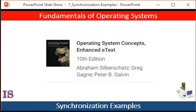Welcome to our study of Fundamentals of Operating Systems. This series of lectures is based on the book Operating System Concepts, 10th edition, by Silberschatz, Galvin, and Gagney, and published by Wiley Publishing. In the last lesson, we were discussing the bounded buffer problem, one of the major synchronization problems in operating systems. In this lesson, we're going to move on to another significant synchronization problem referred to as the reader's writer's problem.